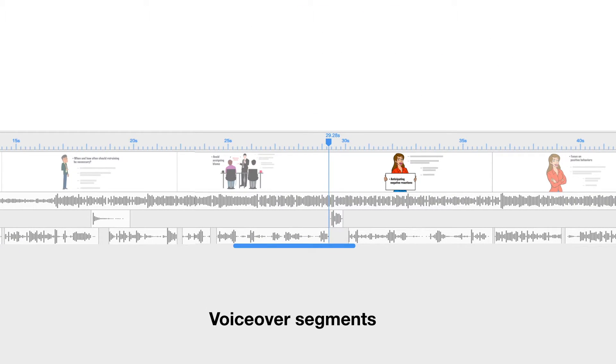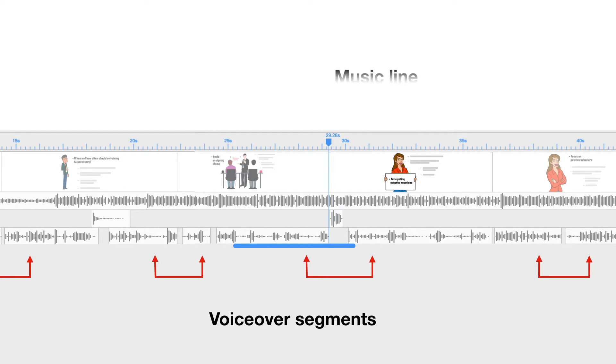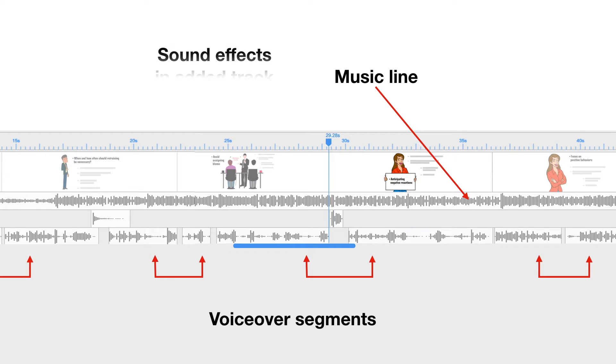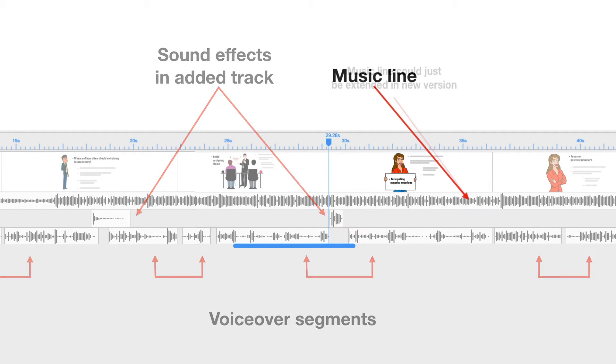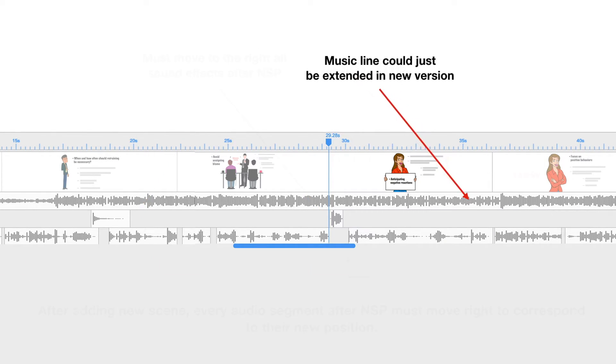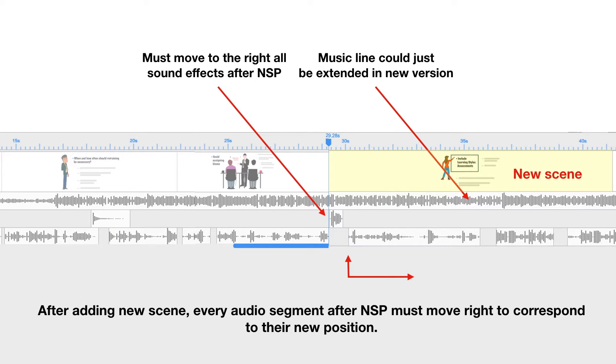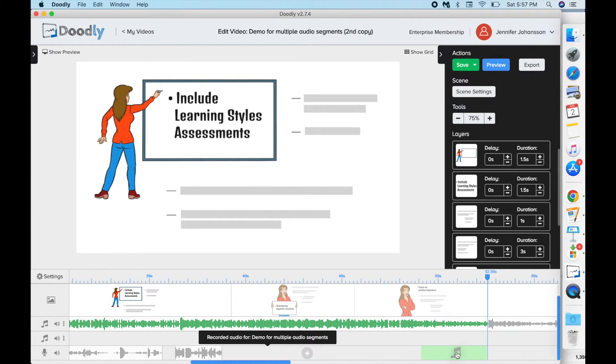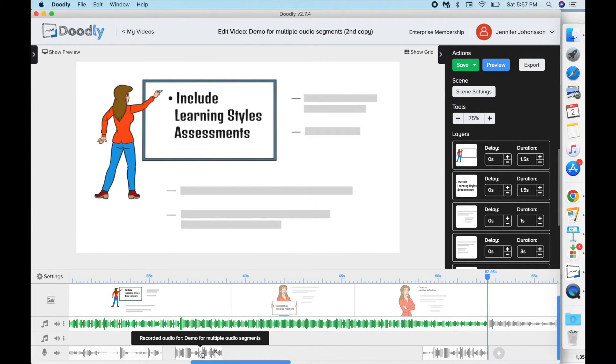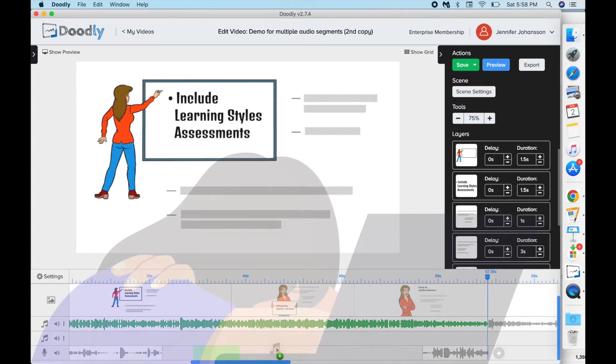His timeline was set up with many separate audio segments and an added music track to accommodate sound effects. After adding the new scene, he'd have to move all these segments over one by one to match their corresponding scenes moved positions. That could get pretty frustrating in a long project.